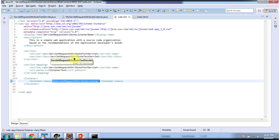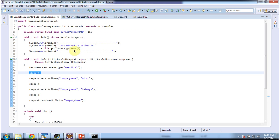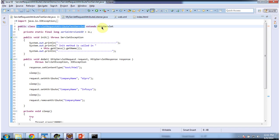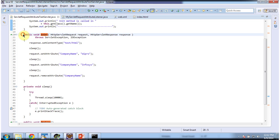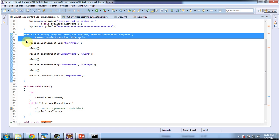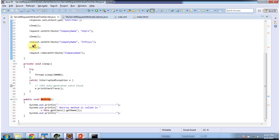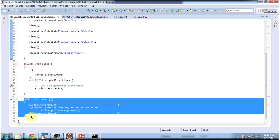First I will open the servlet class: servlet request attribute test servlet, which extends HttpServlet and it has an init method. This method will be called by the servlet container to initialize this servlet. It also has a doGet method, which will be called by the servlet container to process the request. And it has a destroy method, which will be called by the servlet container to remove this servlet from the service.